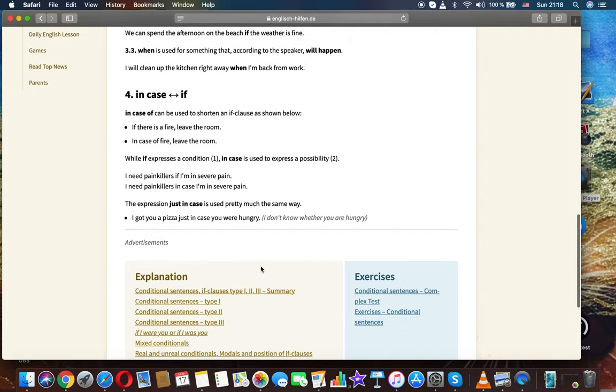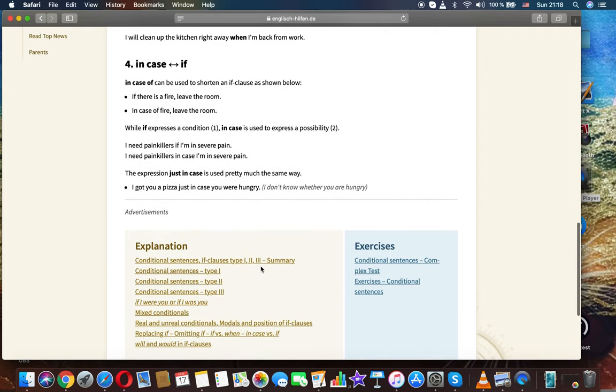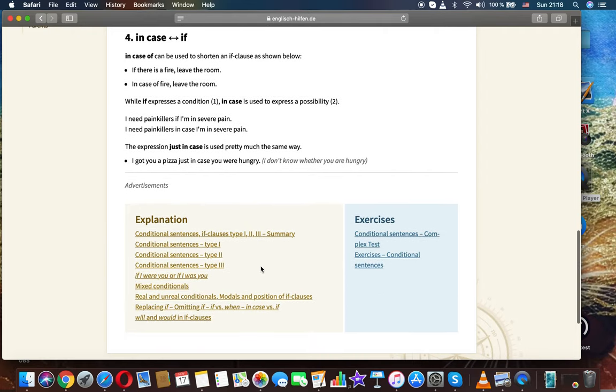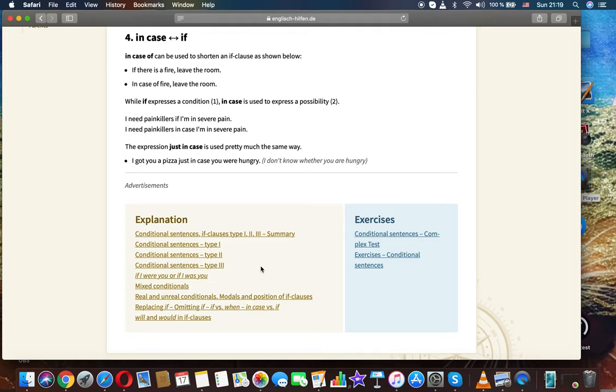In case versus if. In case of can be used to shorten an if clause as shown below. If there is a fire, leave the room. In case of fire, leave the room.